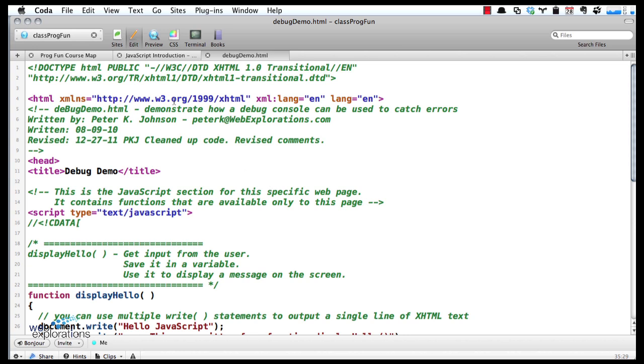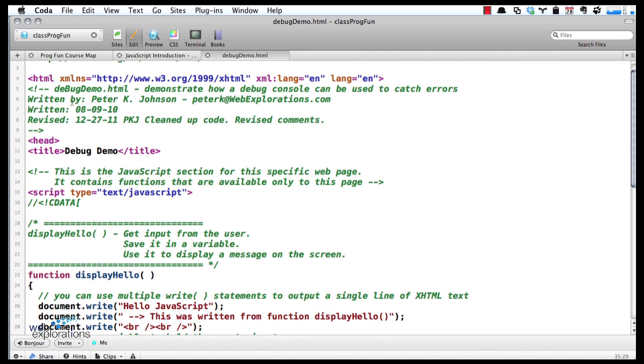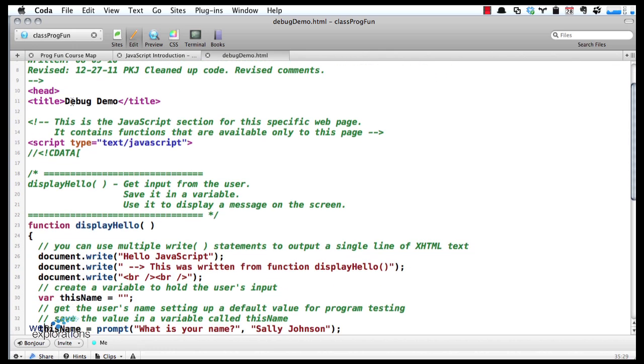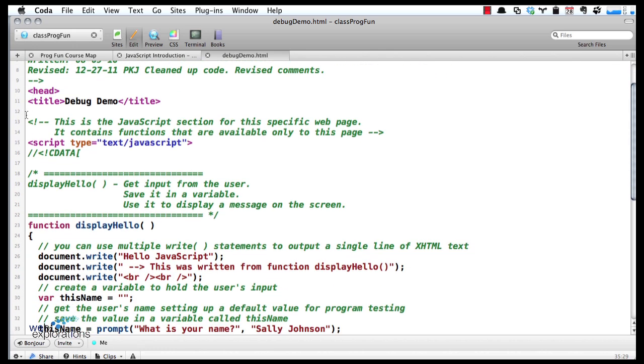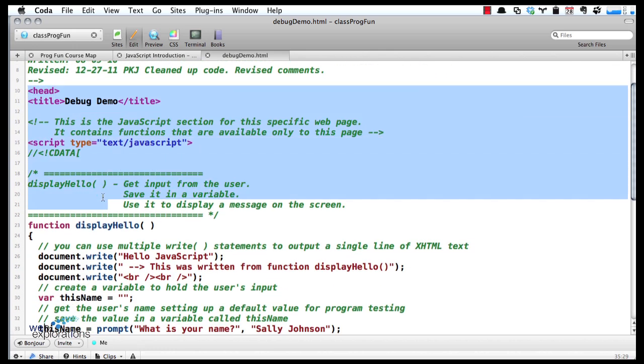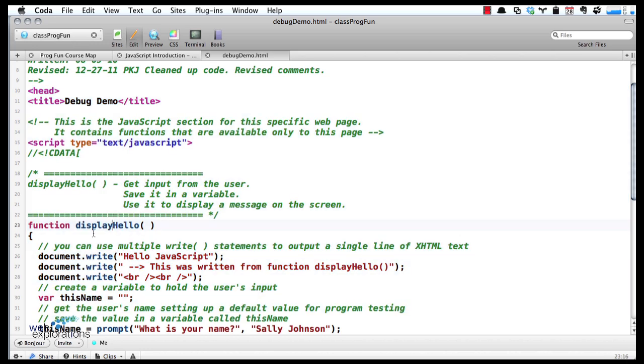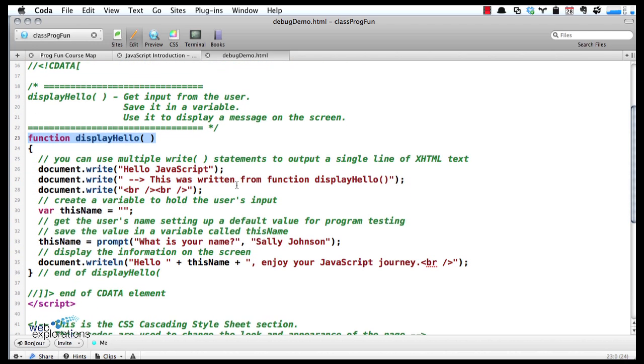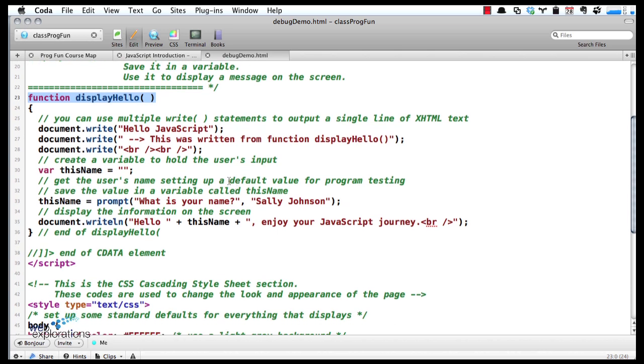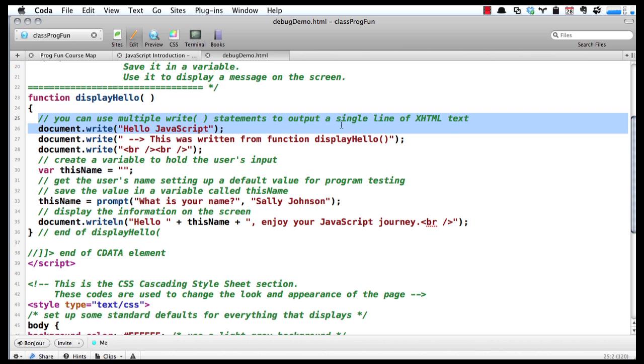I've opened up the program debug-a-demo.html and it's just a standard web page. Inside of the head, we've set up a function called displayHello. I've written this out in maybe more detail than I need to with lots of comments, so learn how to read the green.